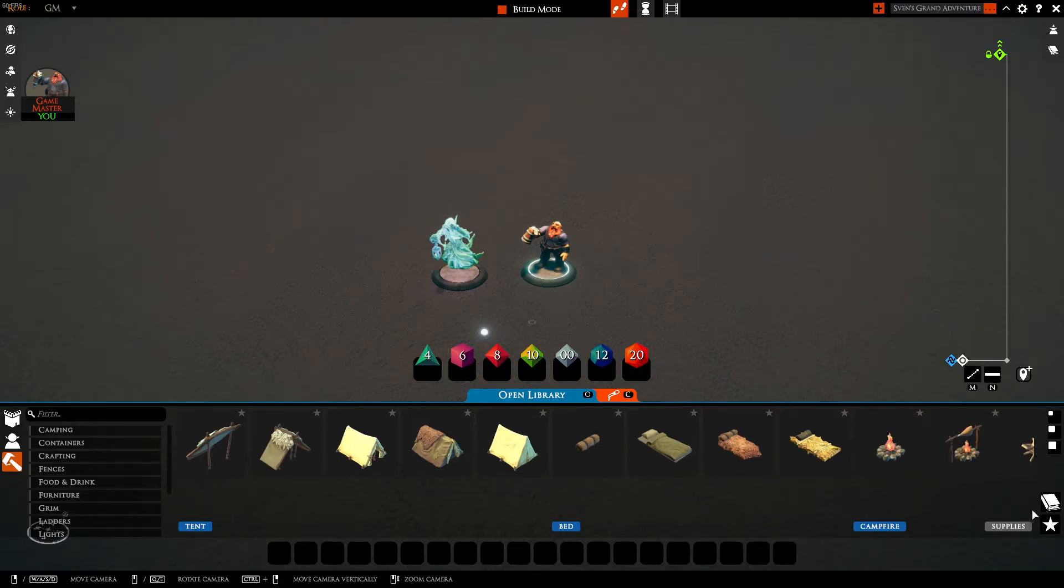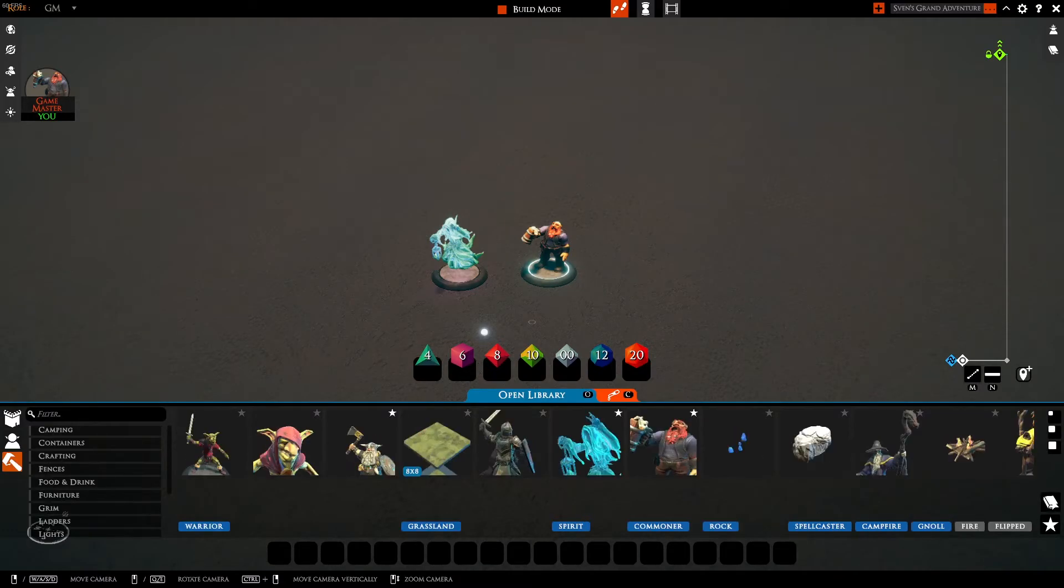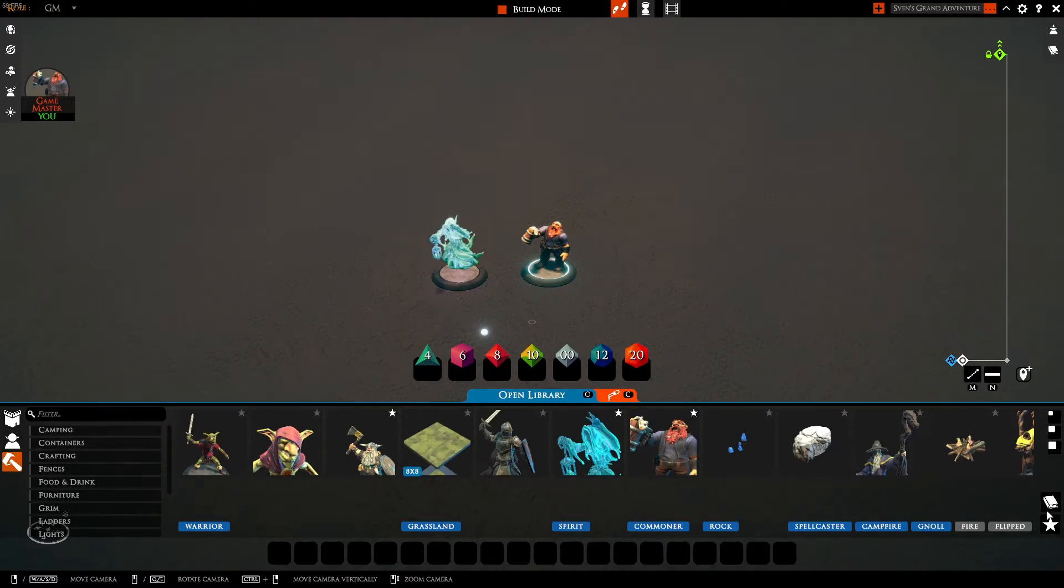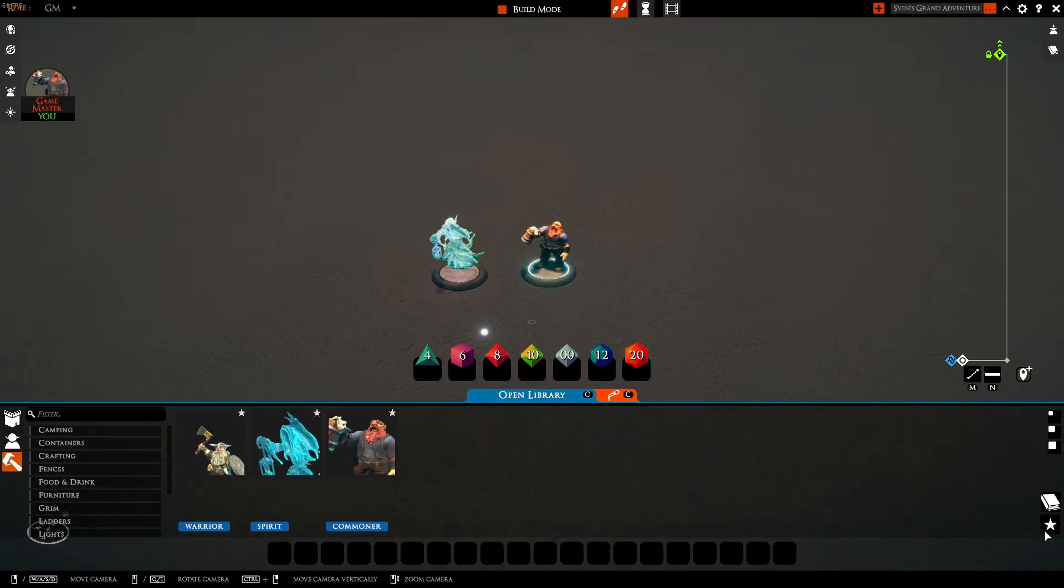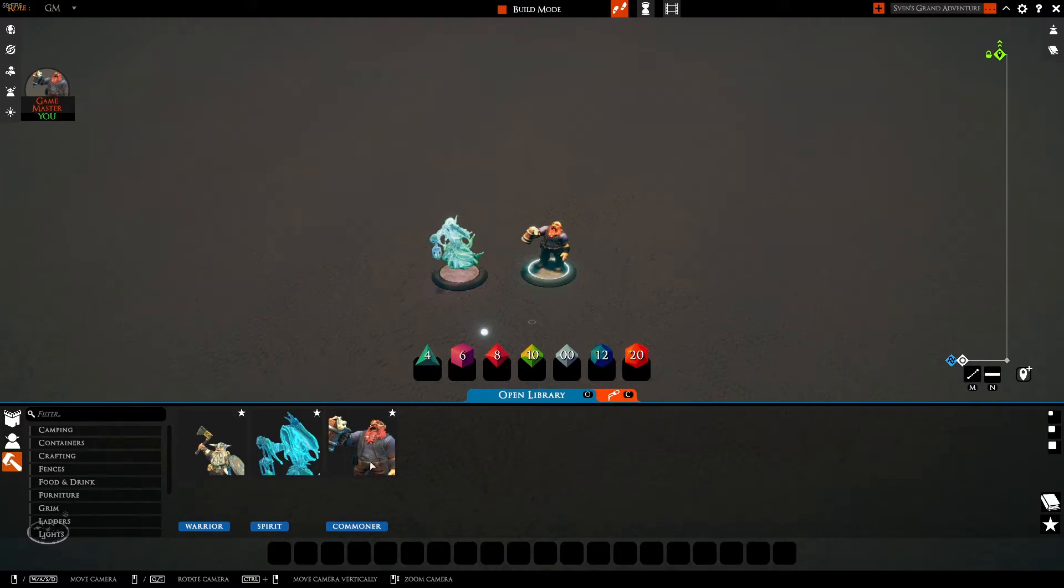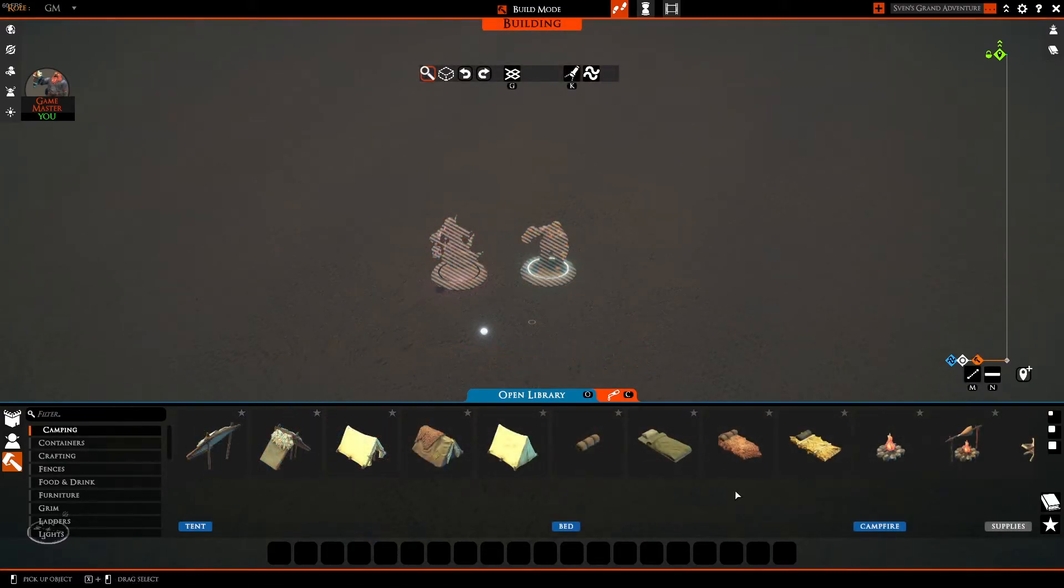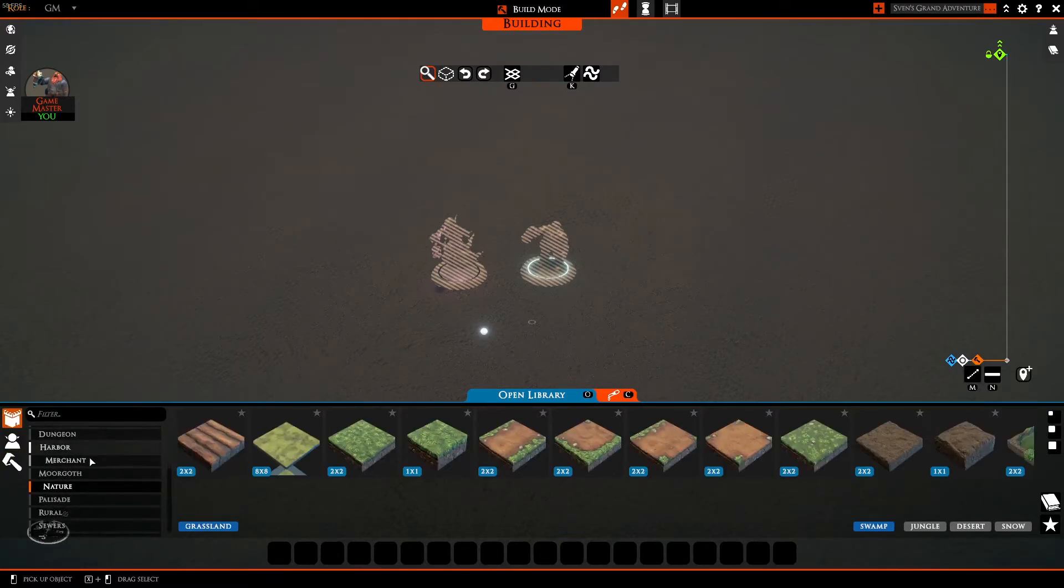The book symbol on the right is your Tome of Remembrance. It allows you to see every asset that you have used so far. The star below the book allows you to favorite any asset that you so desire. So for example, myself and Jerry here you can favorite and we would show up in your favorites tab. For now, click on the castle icon and select the nature tab.